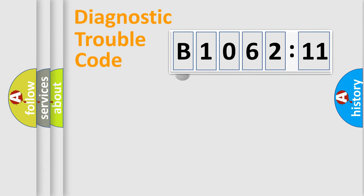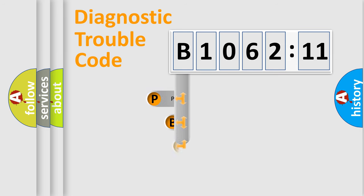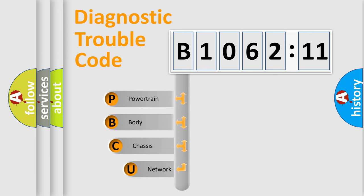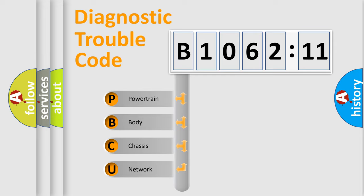First, let's look at the history of diagnostic fault code composition according to the OBD2 protocol, which is unified for all automakers since 2000. We divide the electric system of automobile into the four basic units.